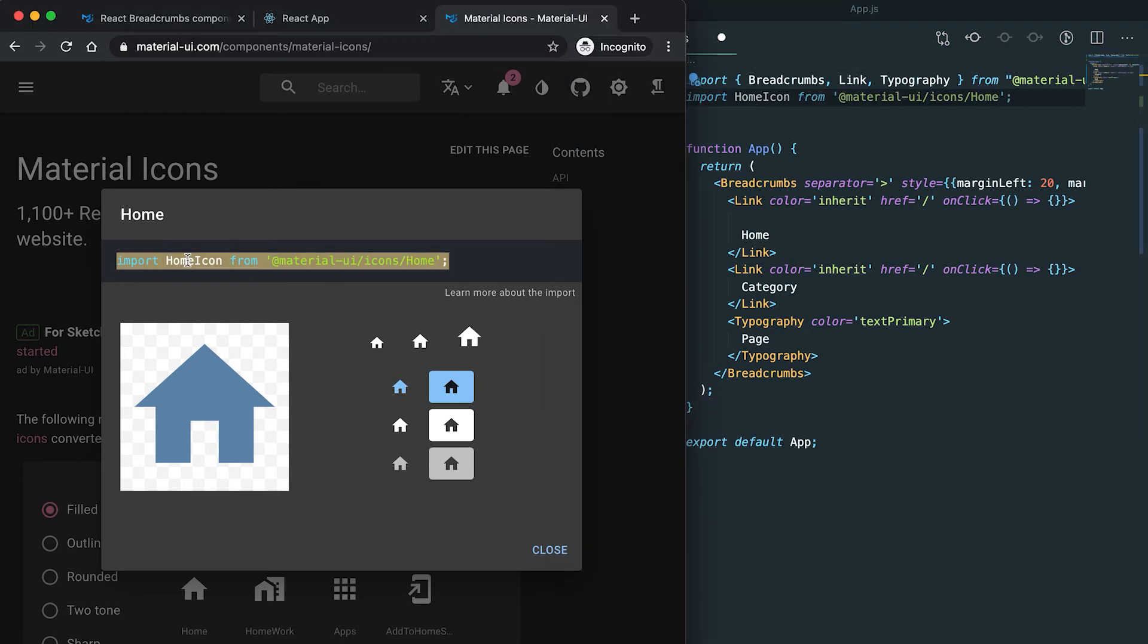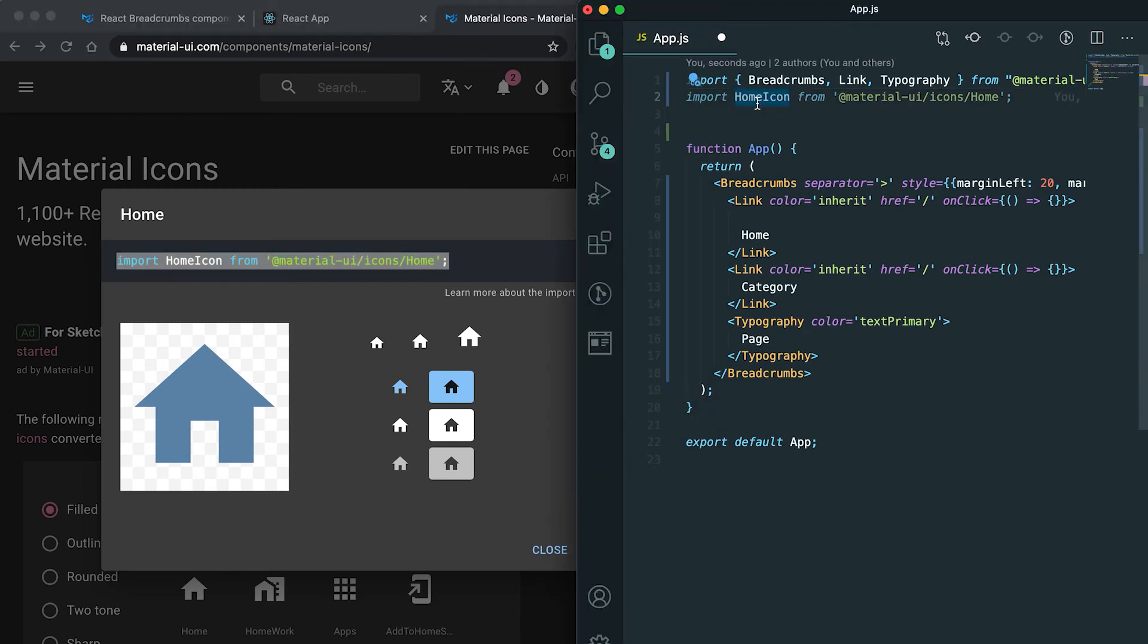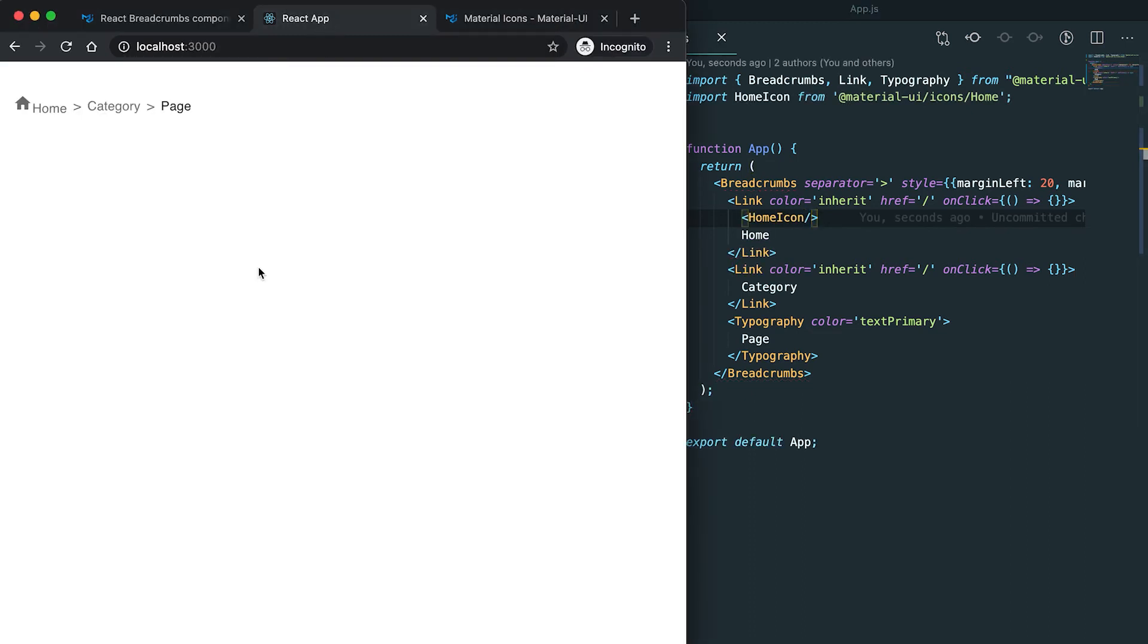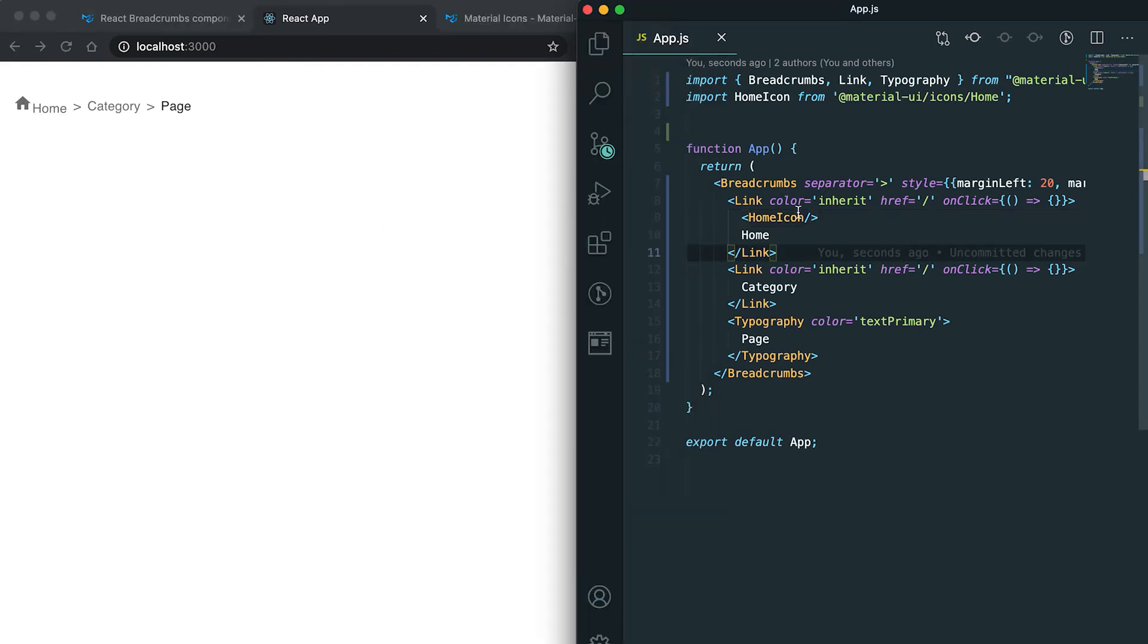Here I can search for these icons. Let me copy this import. Okay, now I can use it.